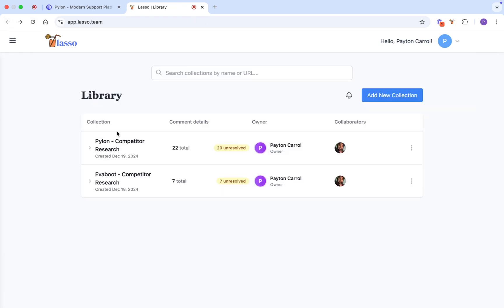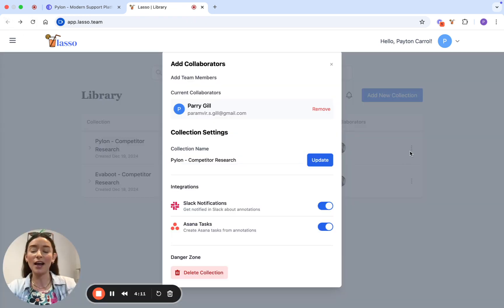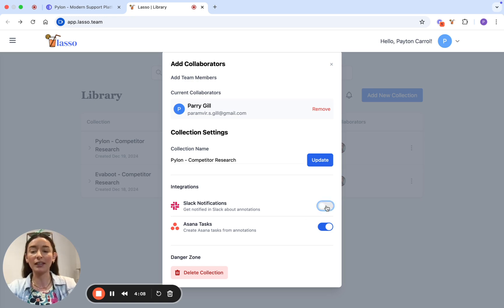Best part? Lasso integrates seamlessly with Asana, Slack, and more so your feedback fits right into your existing workflow.